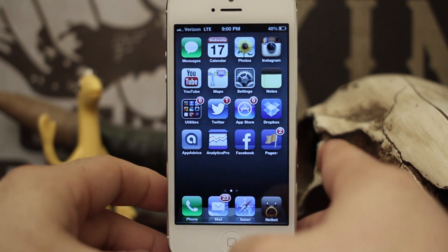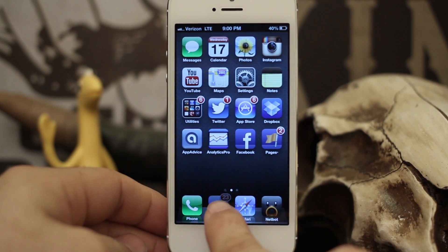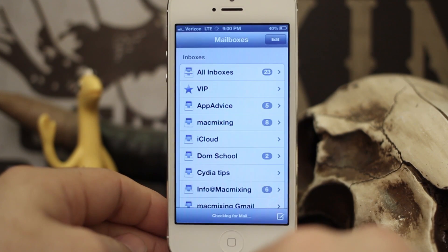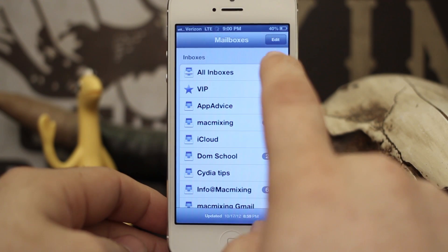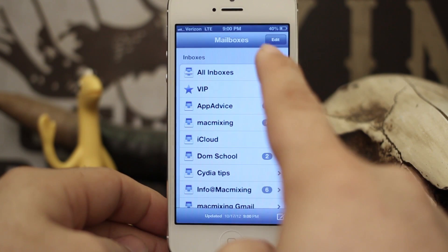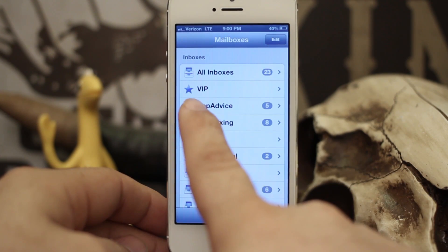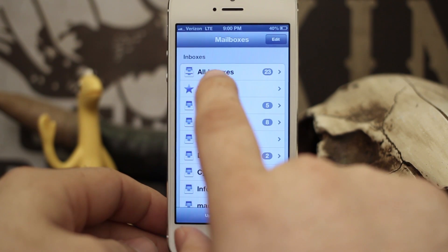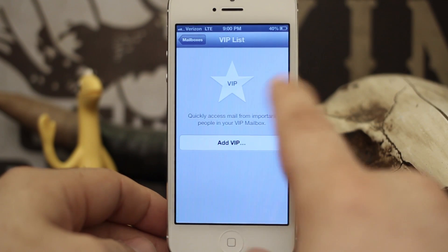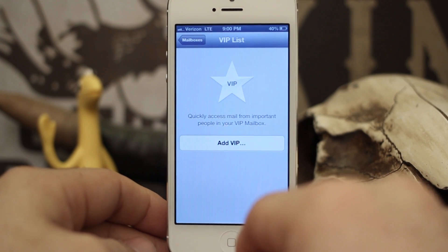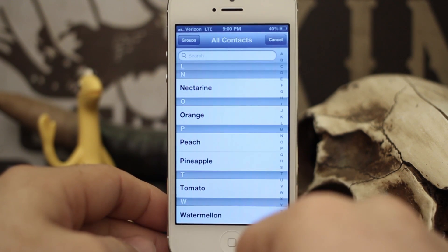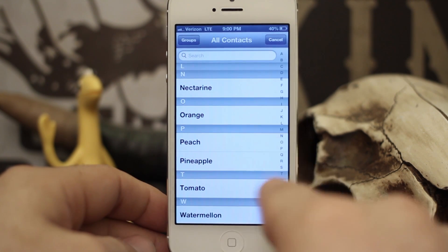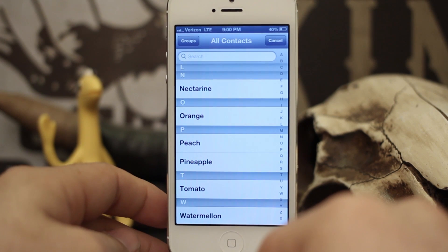In order to set up the VIP inbox, first go into your mail app and make sure you're backed out to the main mailboxes screen. Within the mailboxes screen you will see VIP — go ahead and tap on that and it'll take you to this blank page. Then tap on 'Add VIP' and this will pull up your contact list.